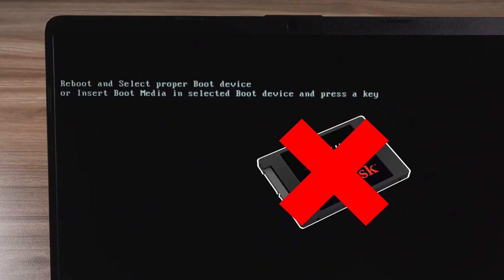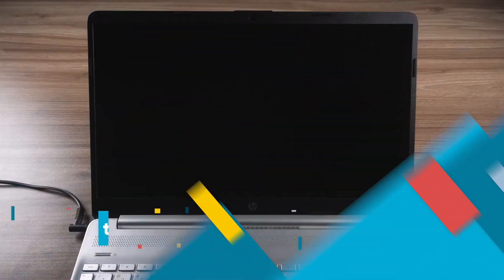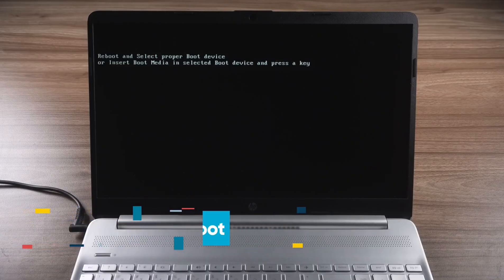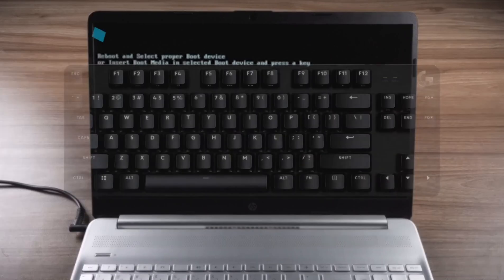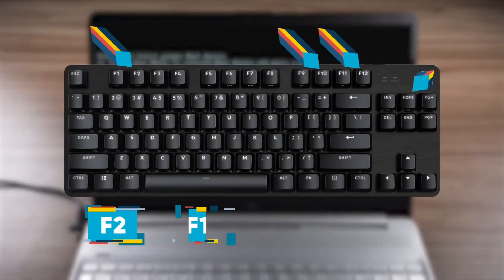The solution to this problem is simple, so let's get started. The first method is to adjust the drive boot order. If your computer boots the drive order incorrectly, it will cause the Windows system to not load properly.